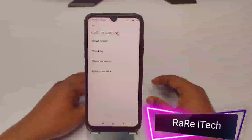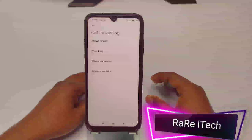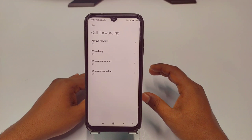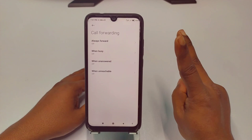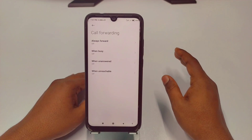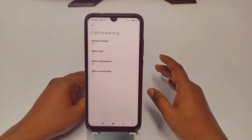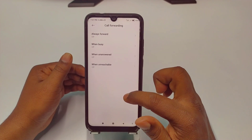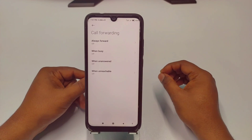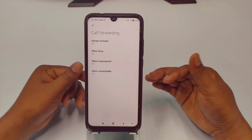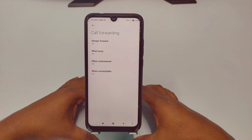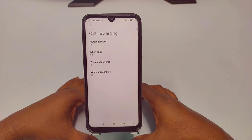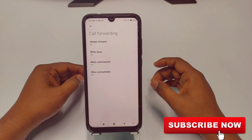Hi dear friends, welcome back to my channel. Today in this video I'm going to show you how to set up call forwarding on your phone easily. I will show you two kinds of easiest way for activating call forwarding — the first way will be by settings and the second way will be by some code number. Before starting, please subscribe to my channel and give a like to this video.